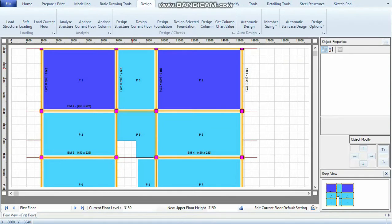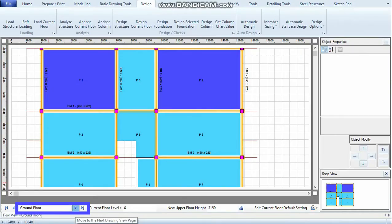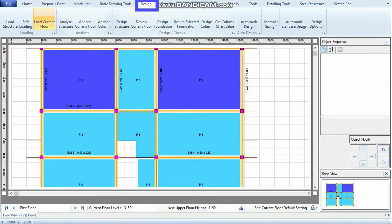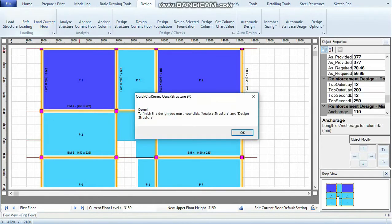First, I make sure I'm in any floor other than the ground floor. This is the first floor. Then I click on the Design tab and click Load Current Floor, and it says done.